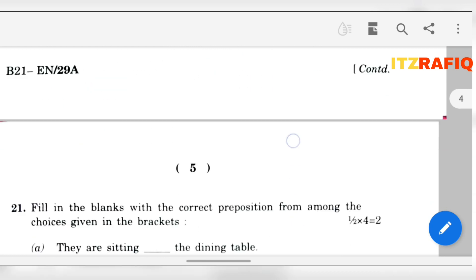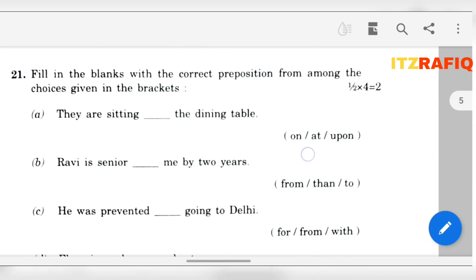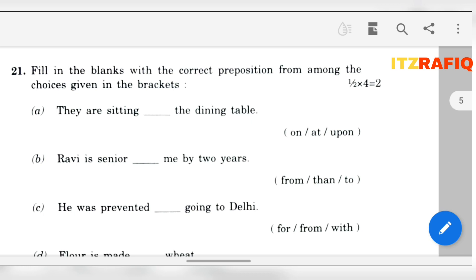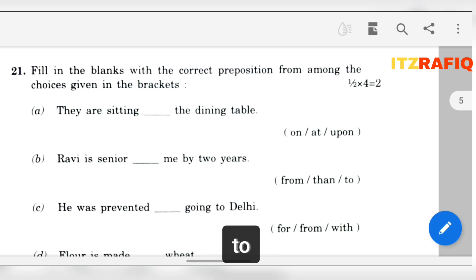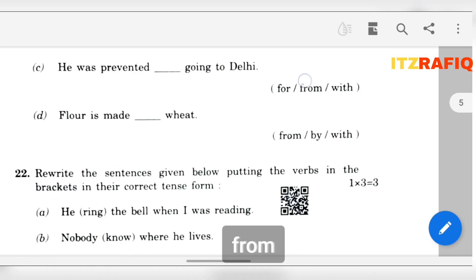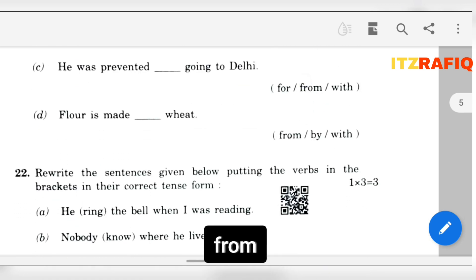Now let's move to question 21. Fill in the blank with the correct preposition. They are sitting 'at' the dining table. Ravi is senior 'to' me by two years. He was prevented 'from' going to Delhi. Floor is made 'from'/'with'.